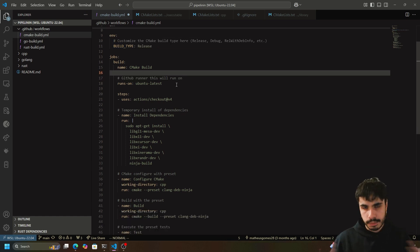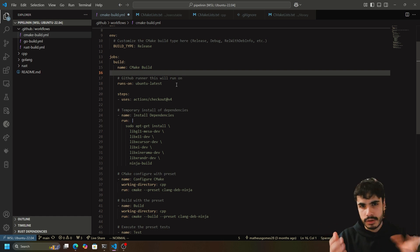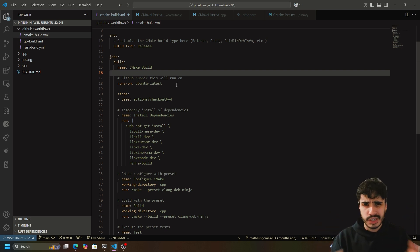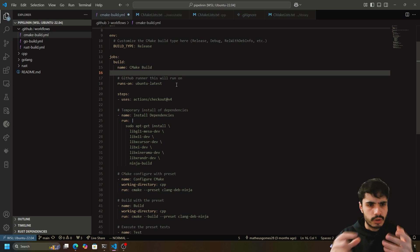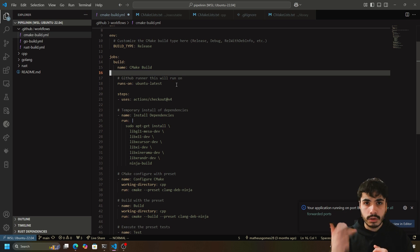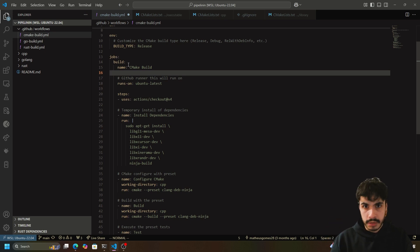Now moving on to the interesting part: the jobs. Jobs is where you define what are called stages in other systems. GitHub Actions doesn't quite have stages, but jobs are equivalent — a collection of different steps that do a certain thing. For example, we have a build stage where we run a bunch of steps that check out the repository, run the CMake configure step, install dependencies, and build the project. Each stage should achieve something meaningful in your project.